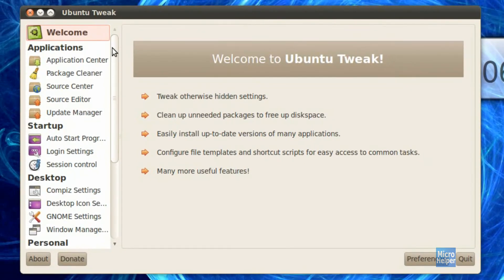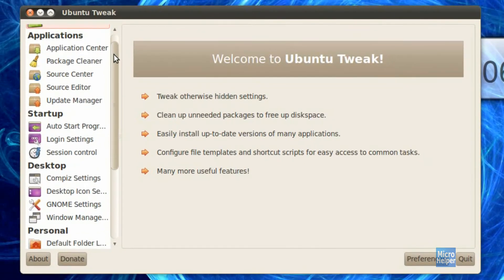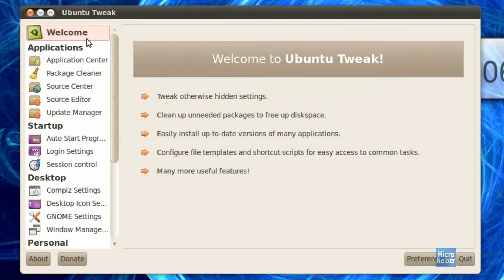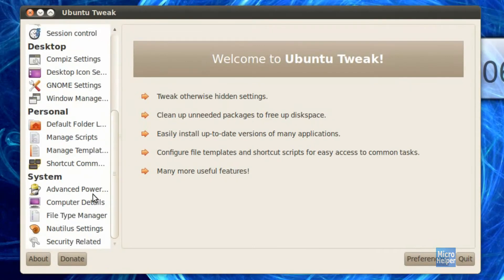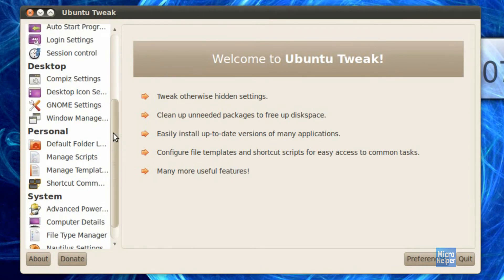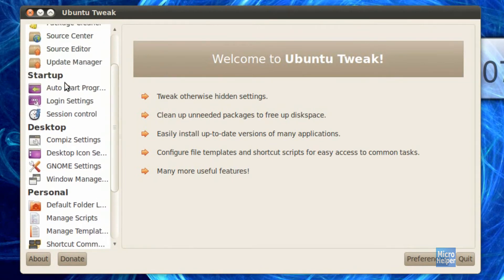After you have it open, scroll down over here under welcome until you're under personal. Once you see personal, oh shoot, my bad, go to startup and login settings.